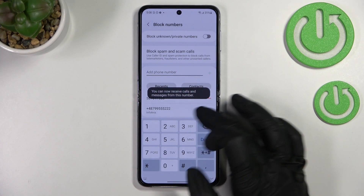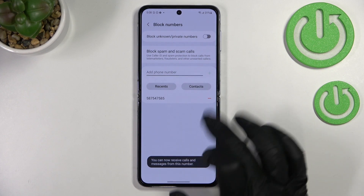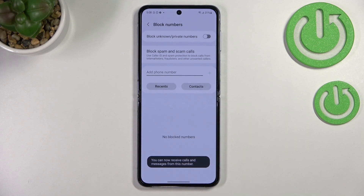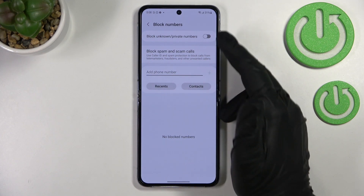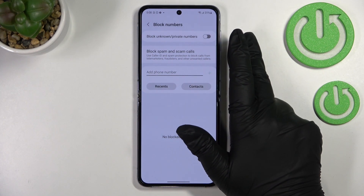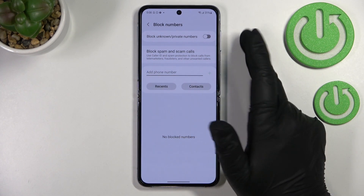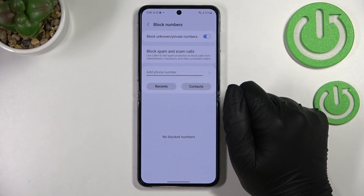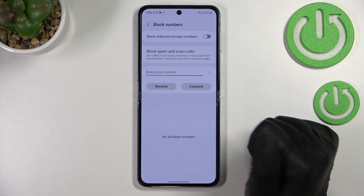Of course, if you want to unblock numbers, just tap on the minus icon right next to them and they will be unblocked. Here you also have two additional options: you can block all unknown or private numbers by activating this toggle, and you can turn it off the same way — it can be quite useful if you need it.